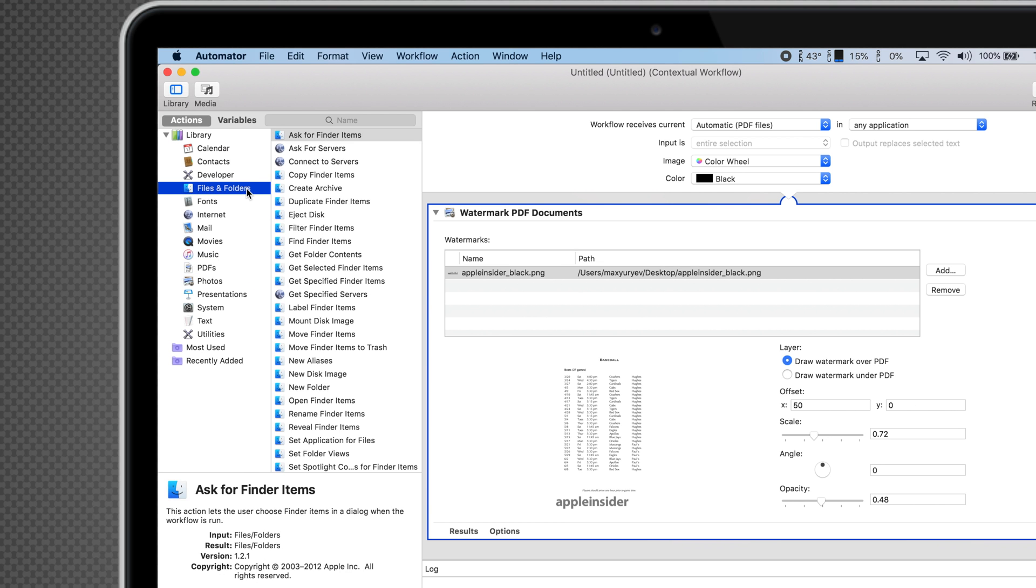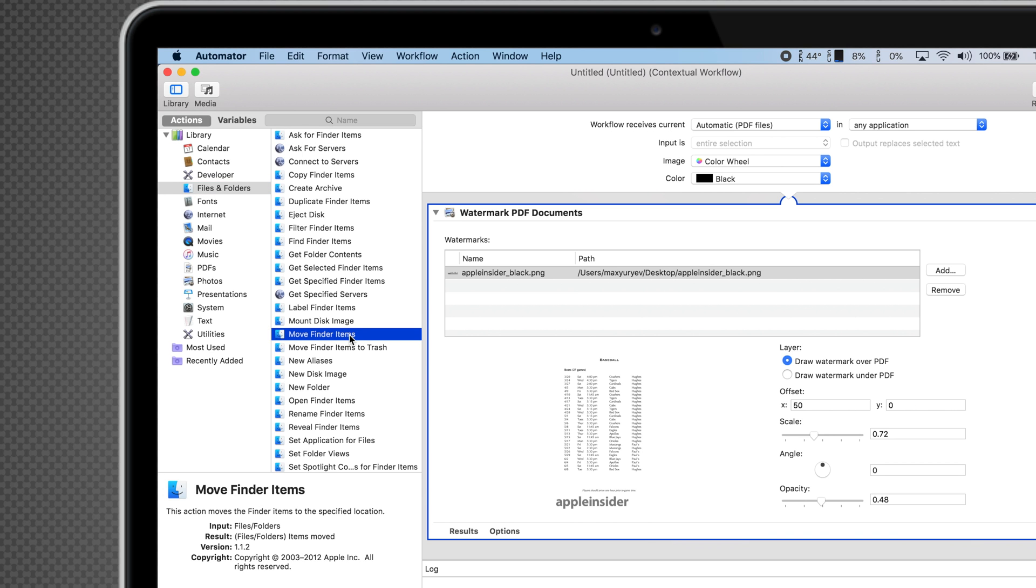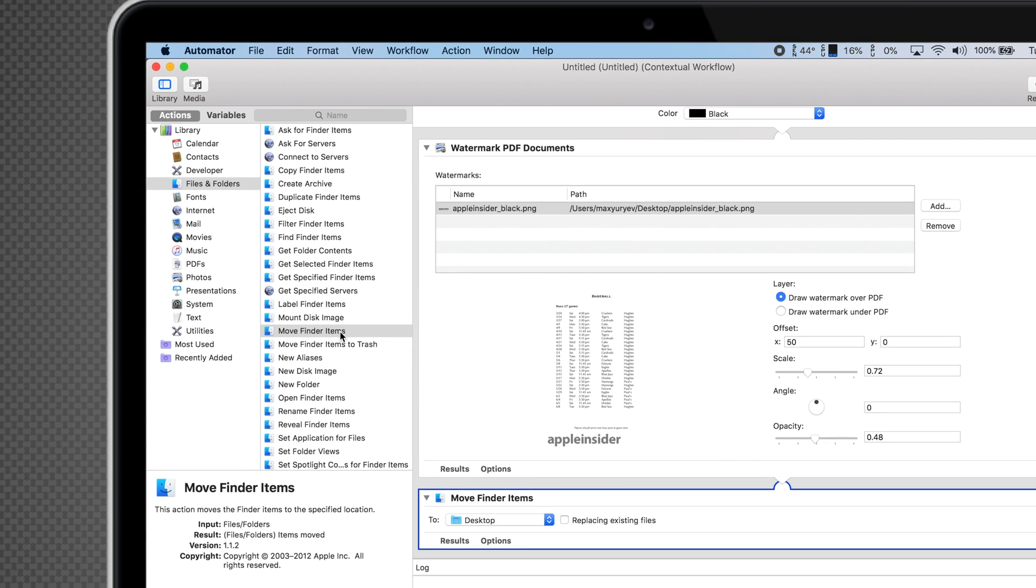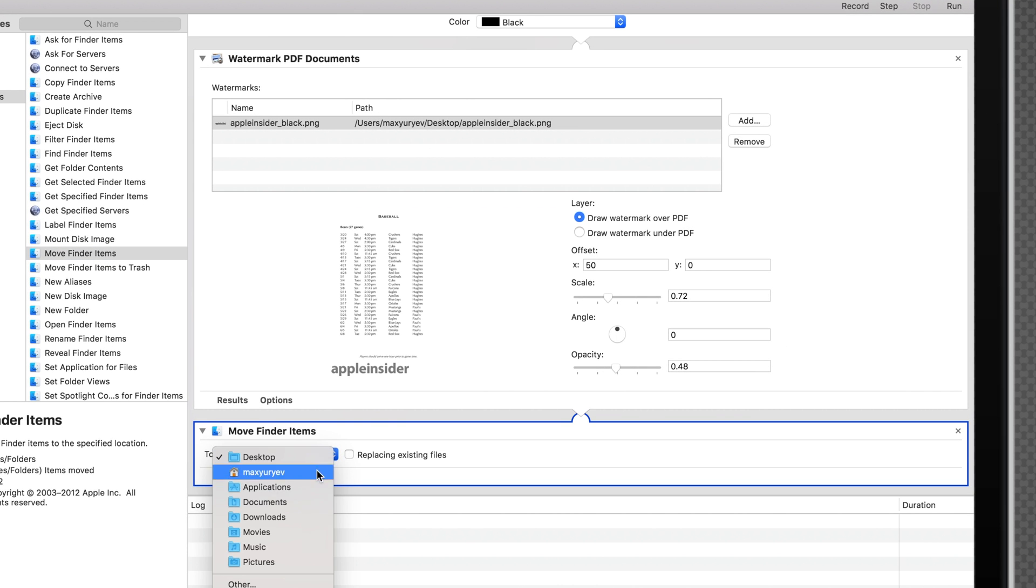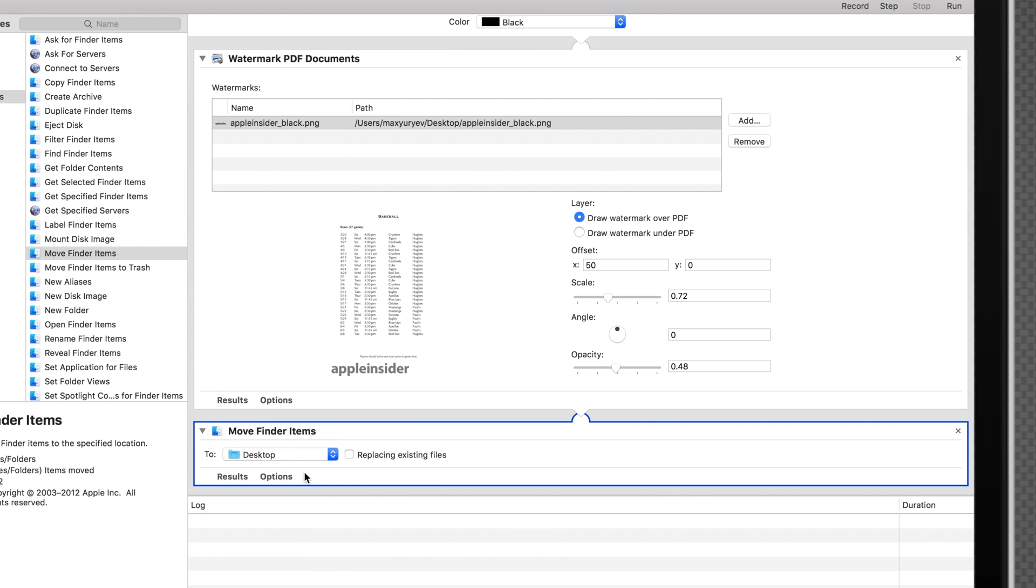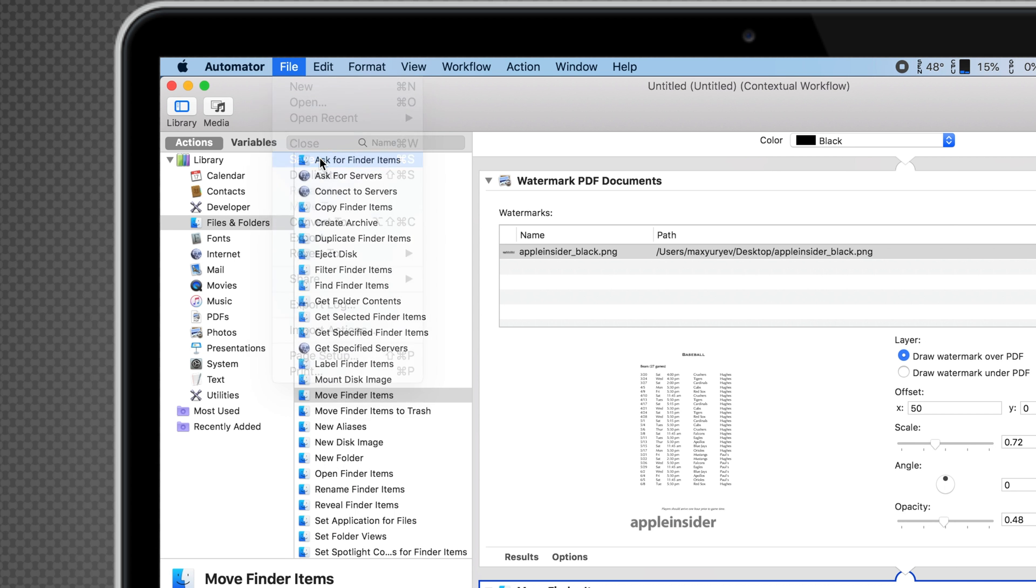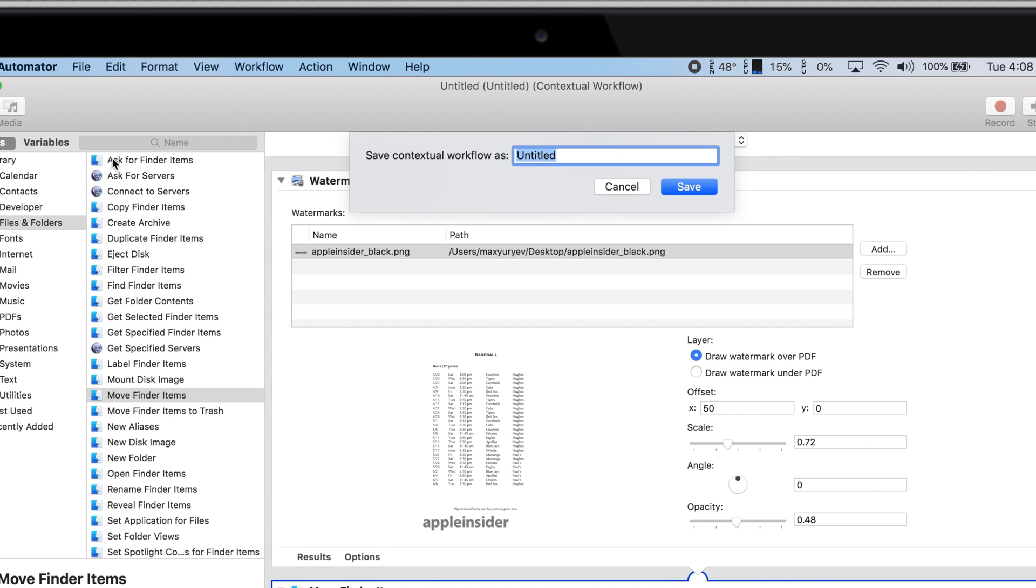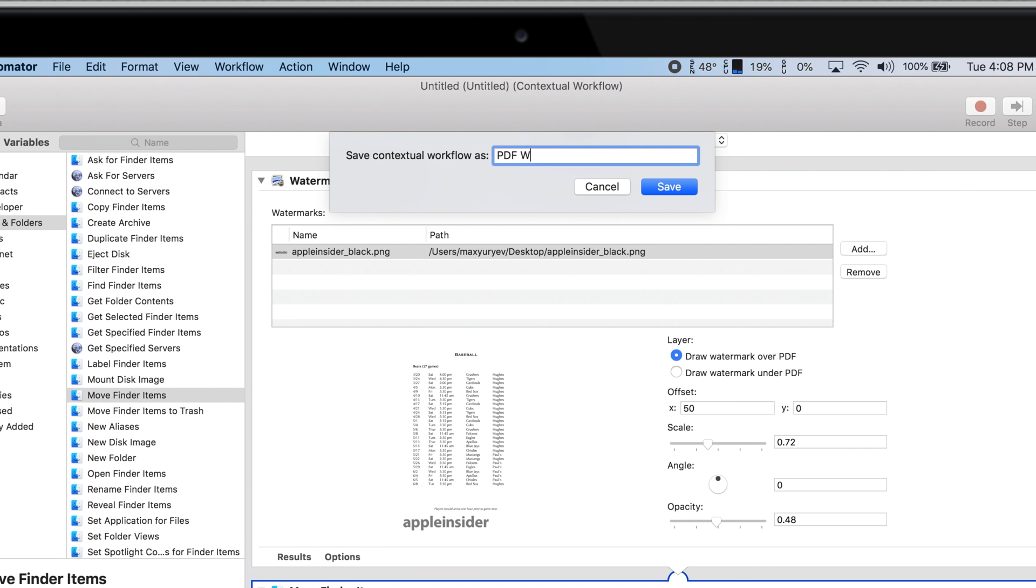Now go to Files and Folders and add the Move Finder Items action. You can then choose which folder you want the watermarked PDF file to go to. Now go to File and save your new workflow. I'll just name it PDF Watermark.